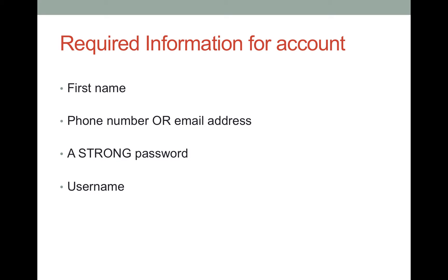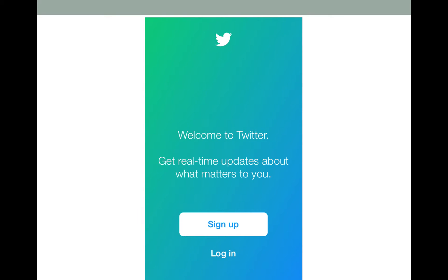Your first and last name, phone number or email address, a strong password, and a username. After clicking the Twitter app, this screen will show up. Since you are signing up for the first time, click on the sign up button.